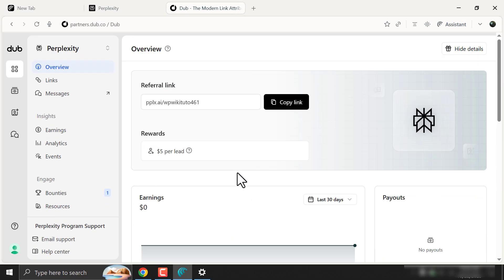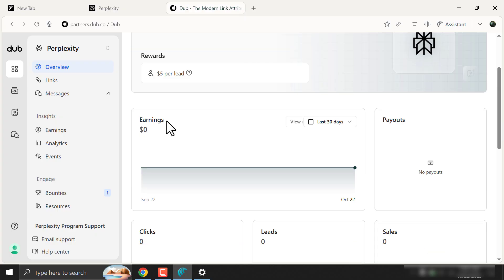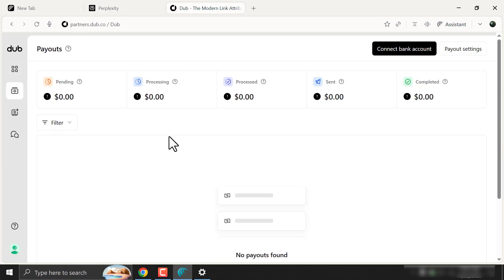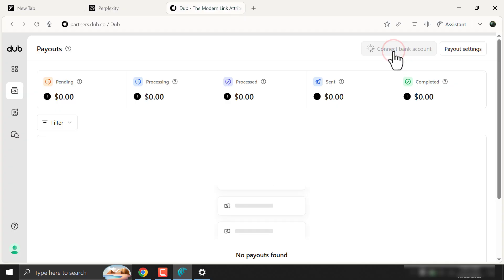You can see basic reports from here. For detailed payout reports, click on this menu. When you want to withdraw, just connect your account from here.